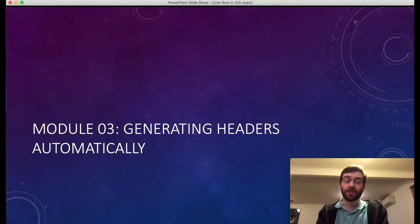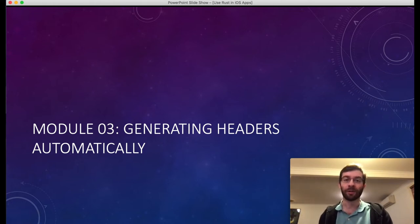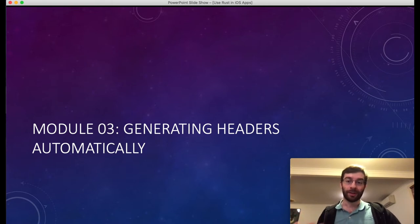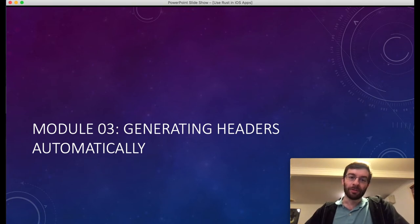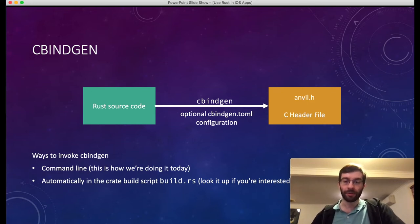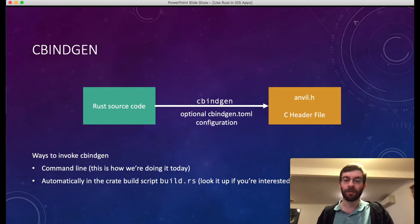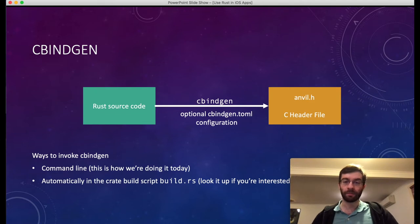Now we've got some Rust code actually executing inside the iOS simulator, which is pretty cool. But we need to streamline this quite a lot. The fact that we had to write our own anvil.h was quite bad. It was fairly obvious what the C representation was supposed to be — void hello_dev_world void — because it took no parameters and had no return type. We're going to improve on that by using a tool called cbindgen, which is very popular for reading through your Rust source code and automatically outputting a header file with all the parameters and return types correctly configured.